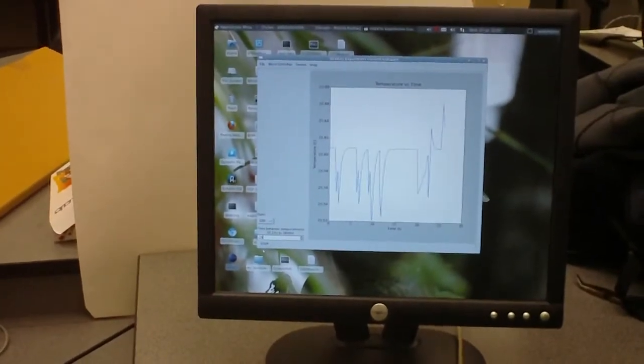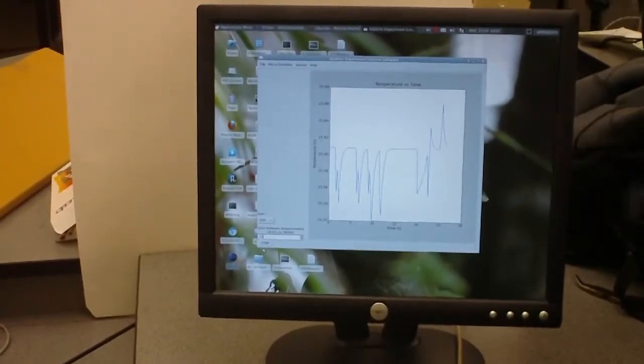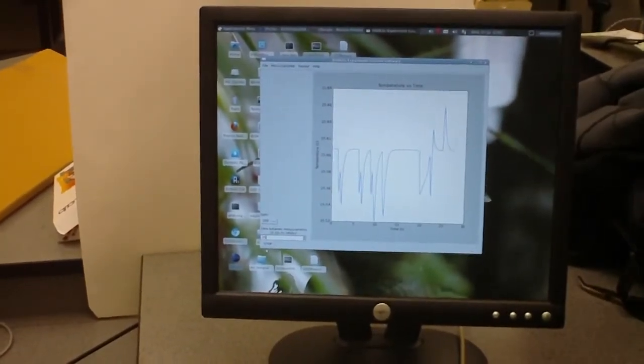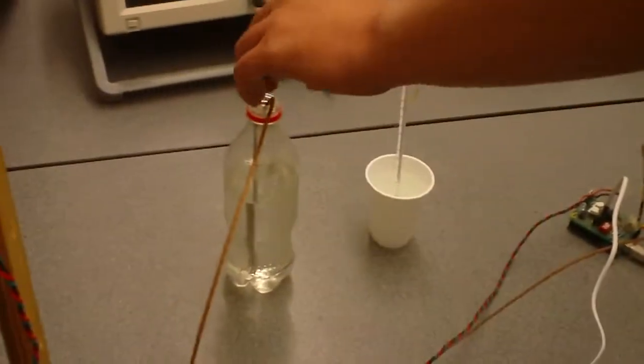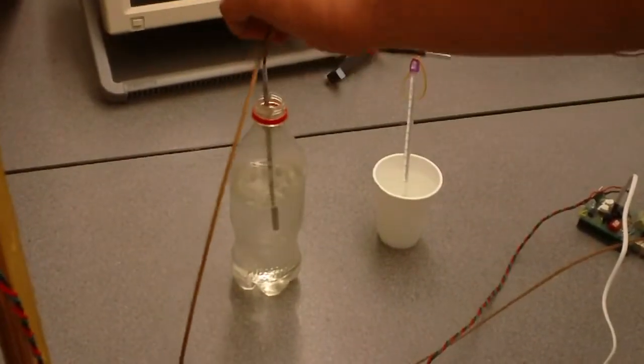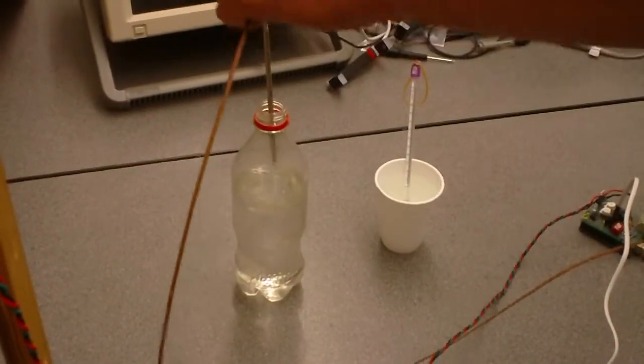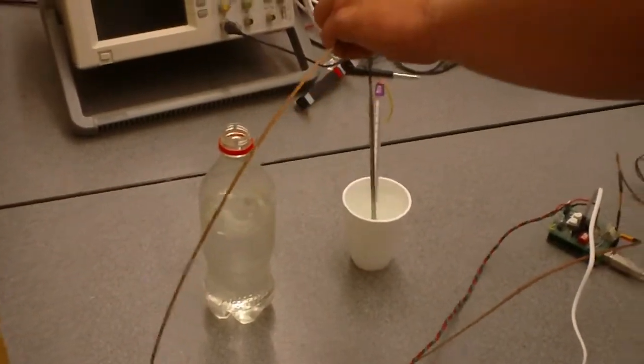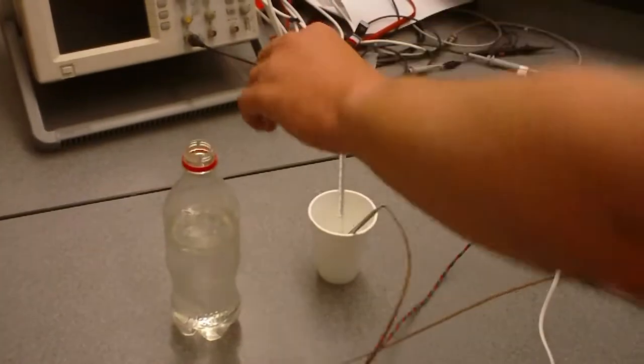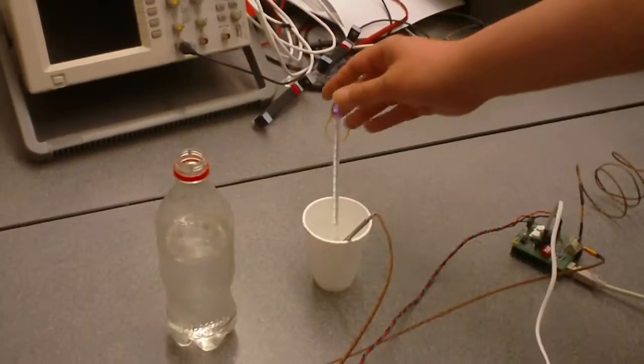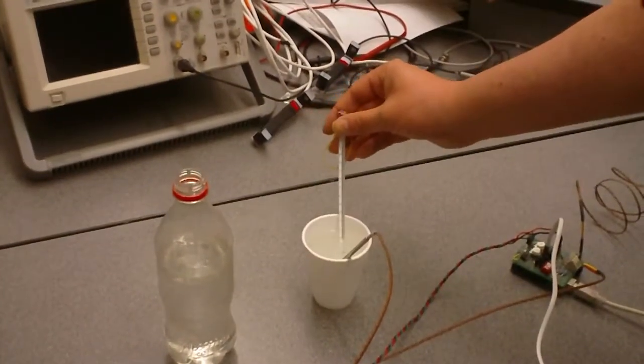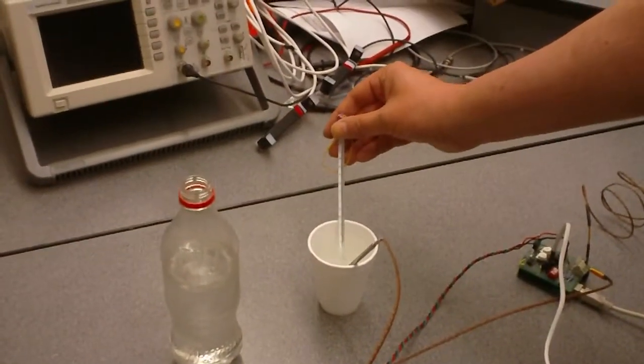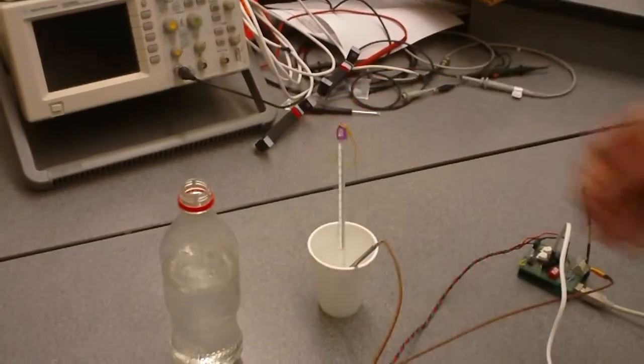So to show you the adjusting here, what we're going to do is take our thermocouple sensor which is in room temperature water and put it into hot water which according to the thermometer is at about 85 degrees Celsius.